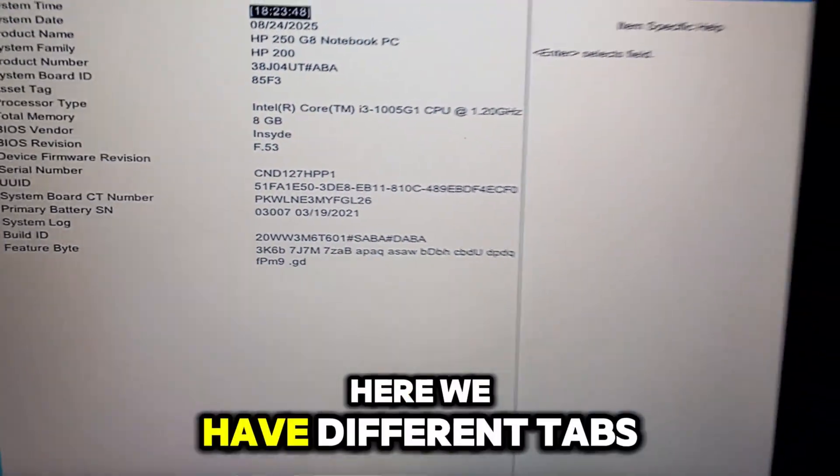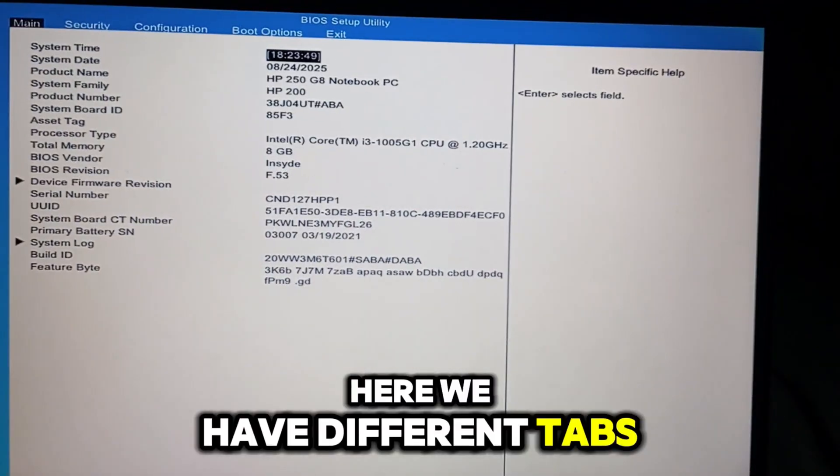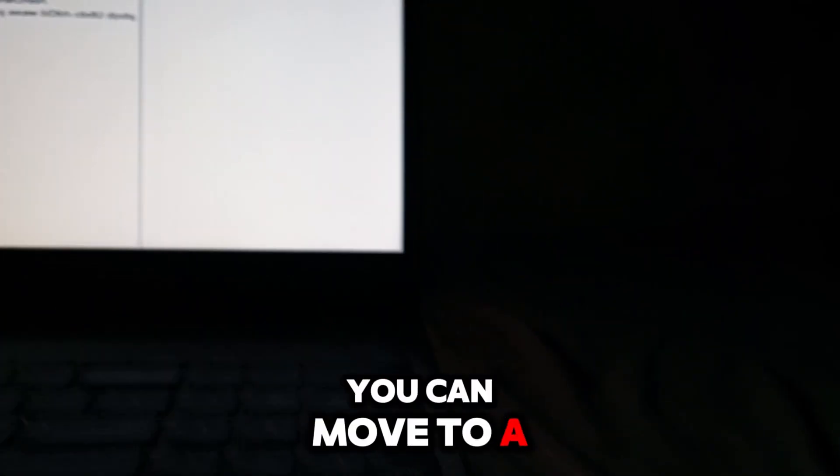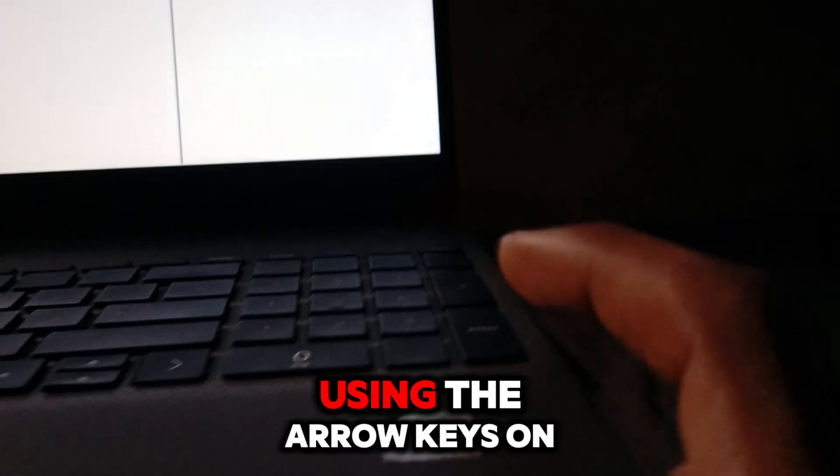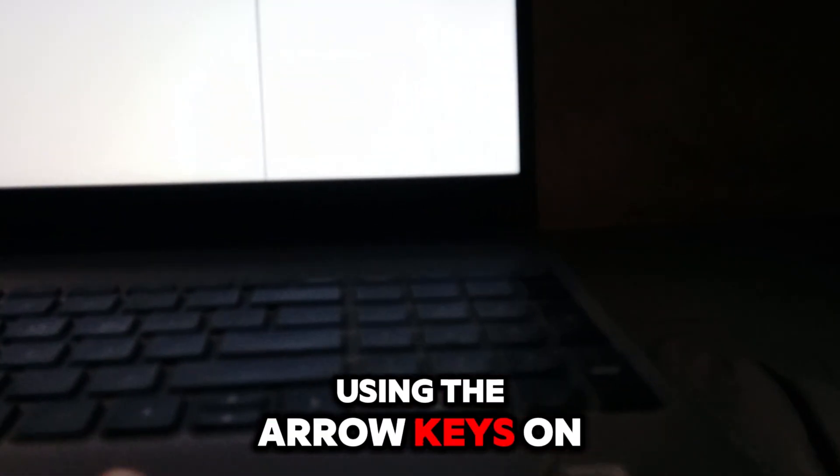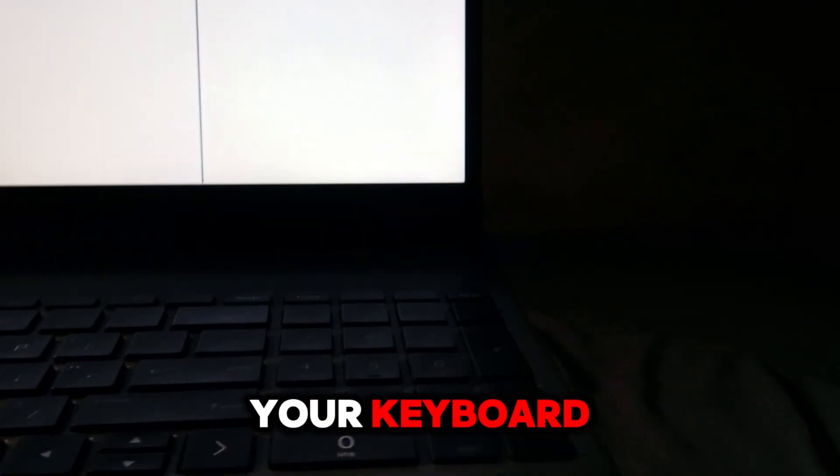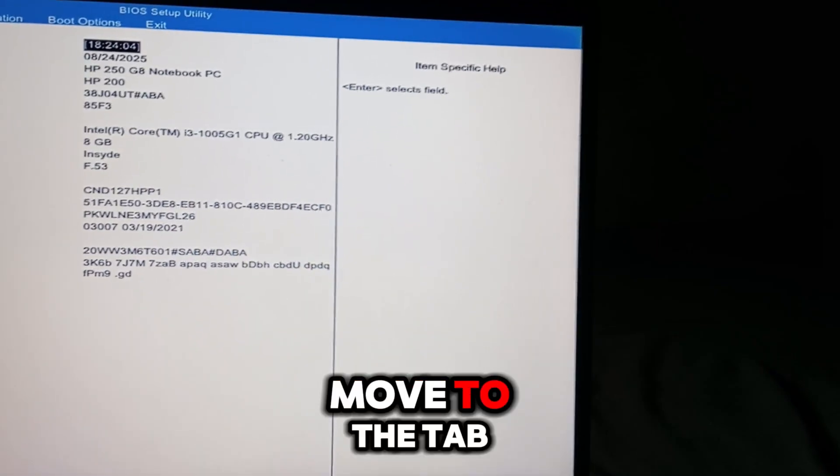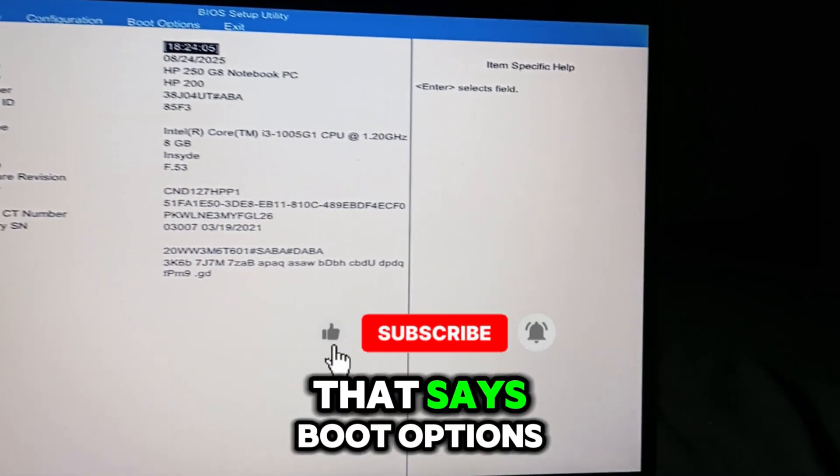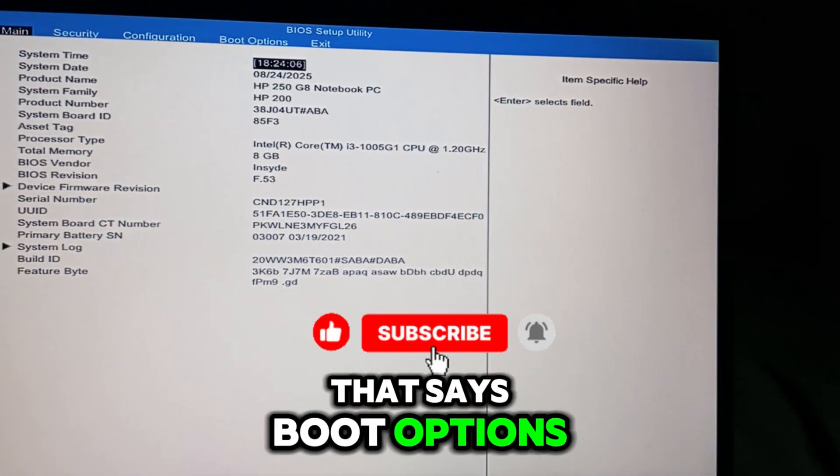Here we have different tabs. You can move to a different tab using the arrow keys on your keyboard. Move to the tab that says Boot Options.